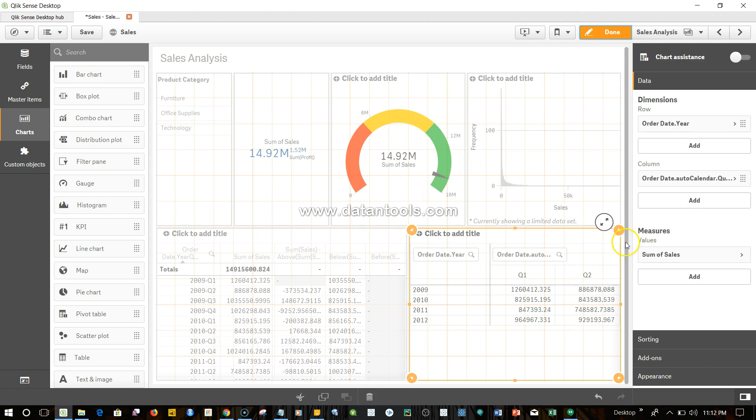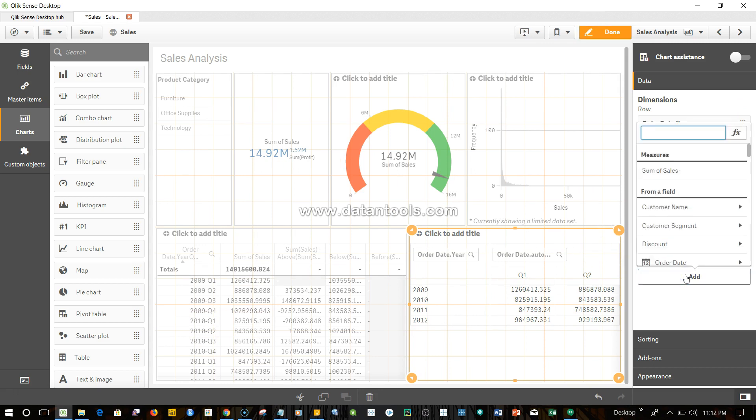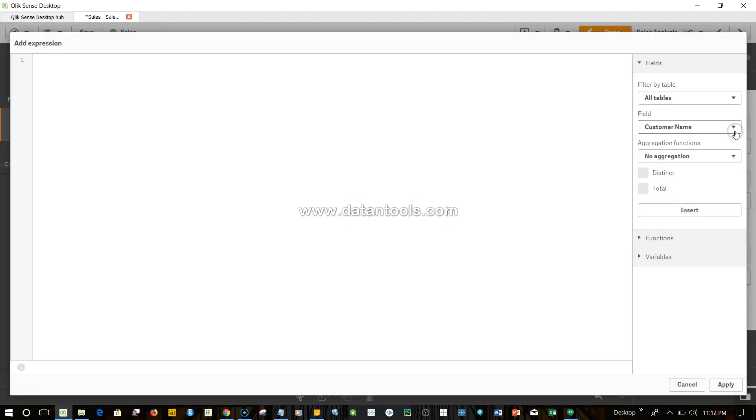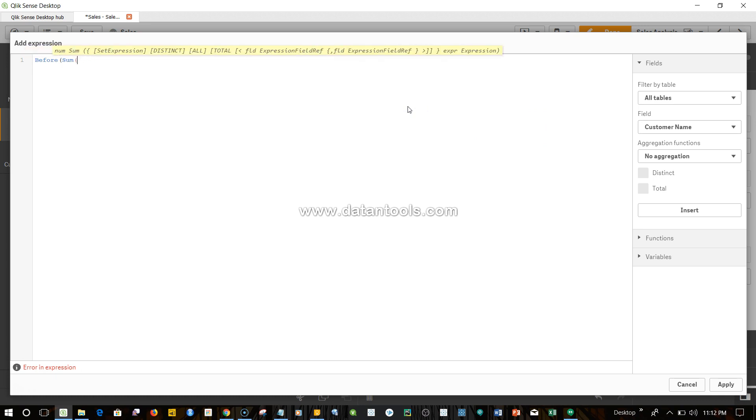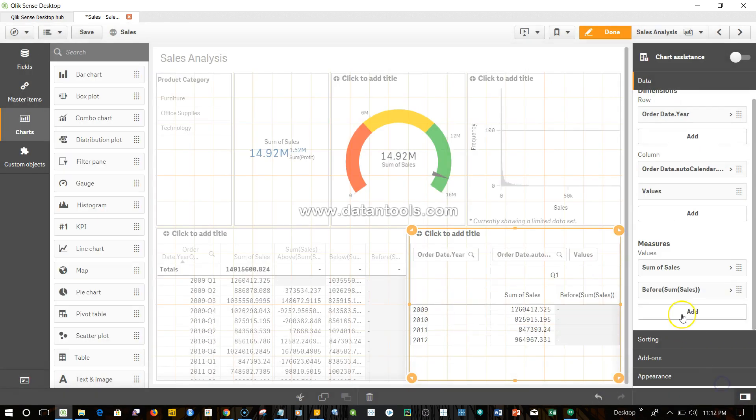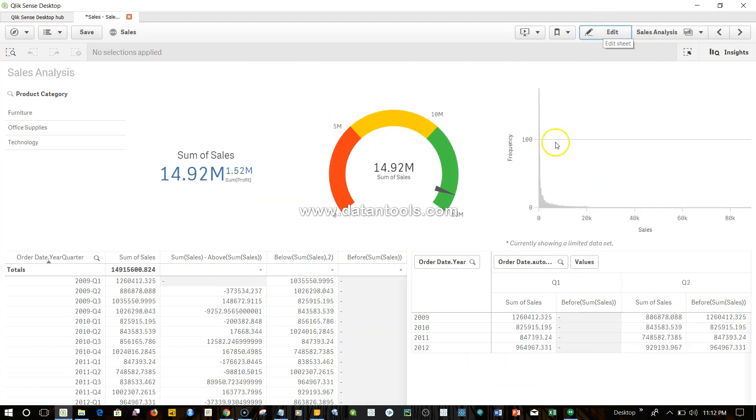I'll add one more measure which simply says before sum of sales—that's it. Click apply and done. For this there's nothing prior to it, so you're not getting anything.